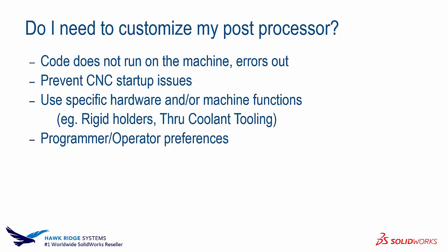So contact us at Hawkridge Systems. We can easily find you a post processor or customize your post for your machine.